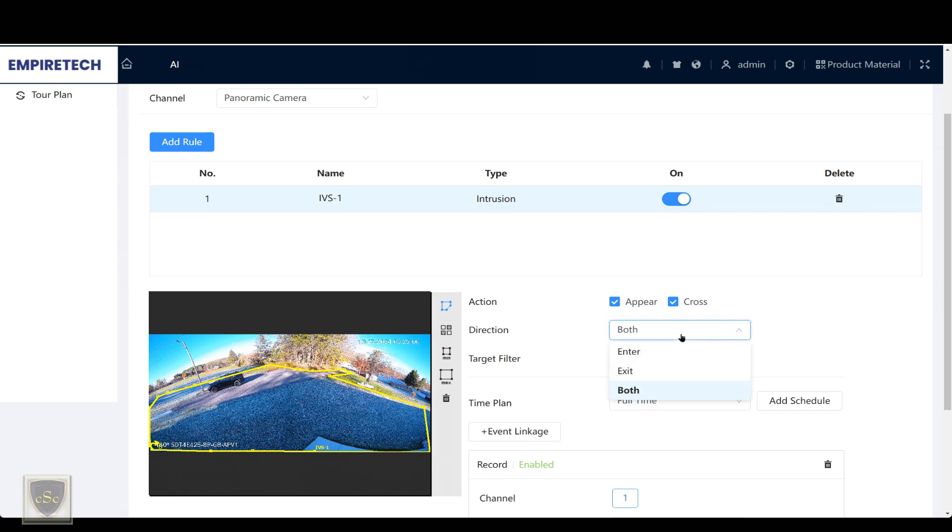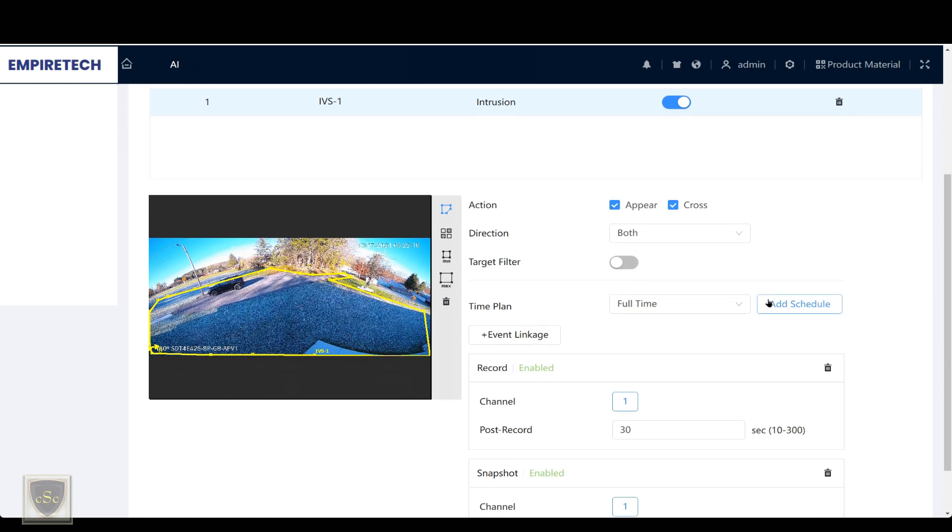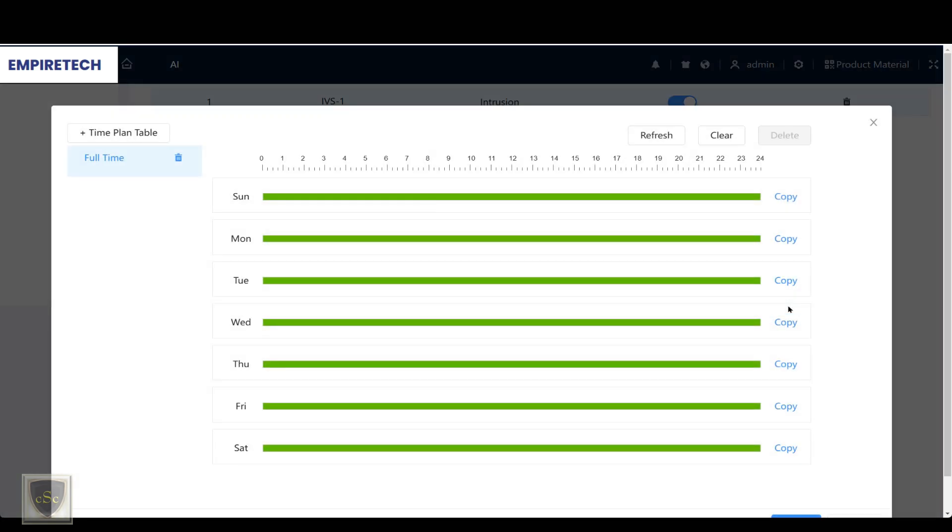You can select it to enter or exit. You also can add a schedule if you wanted it to be a certain time of the day.